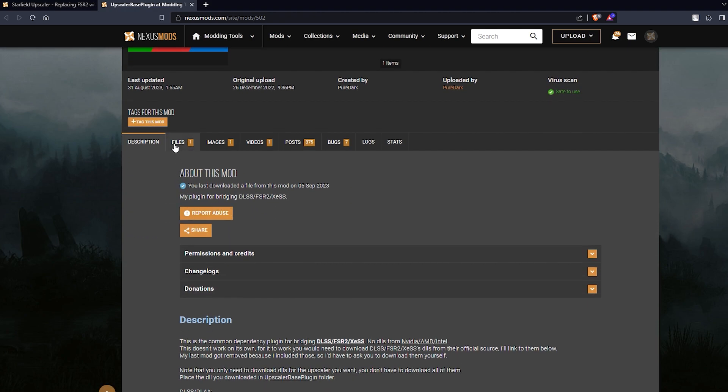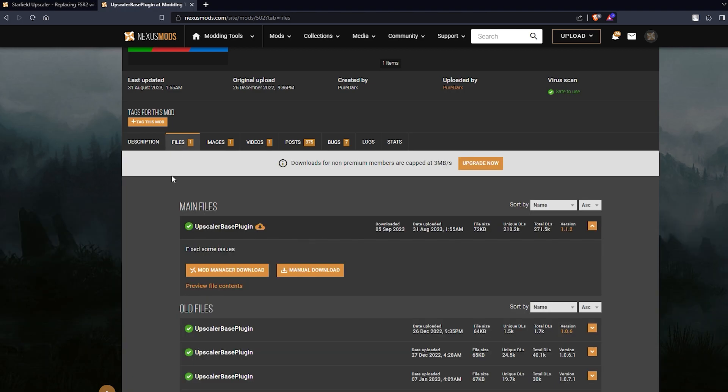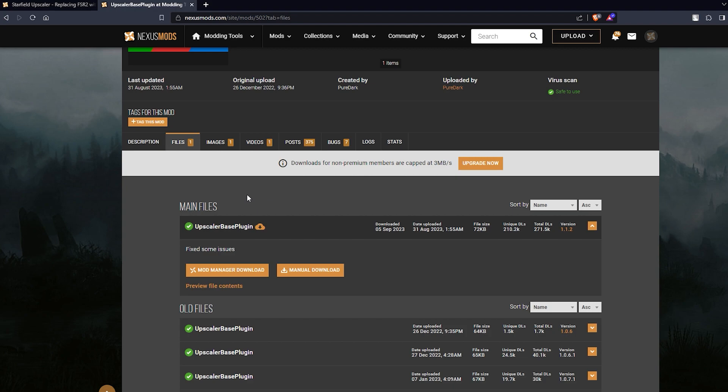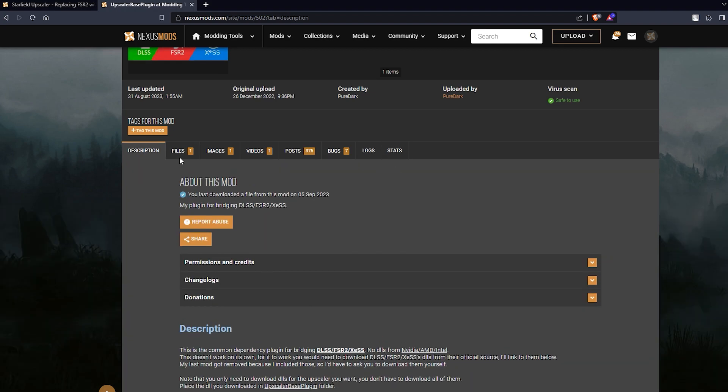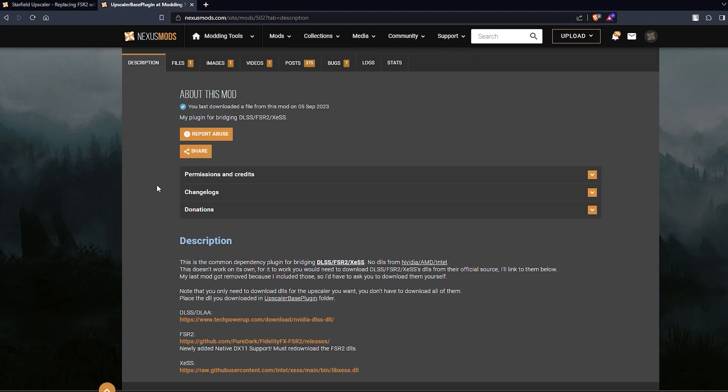Now we go to the files tab of this and download the upscaler base plugin. For you it might be a different version of this. This is 1.1.2, for you it might be different depending on when you're watching this video. So go ahead and manual download that, and once you're done downloading go back to the description of the upscaler base plugin page and come down here under description. You should find DLSS DLA and a link to tech power up. Open that up.